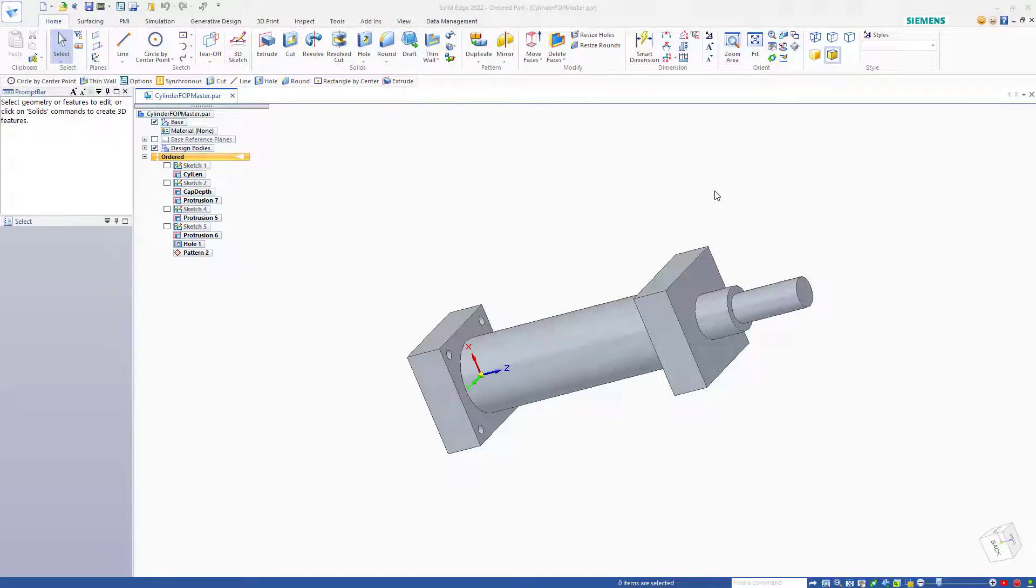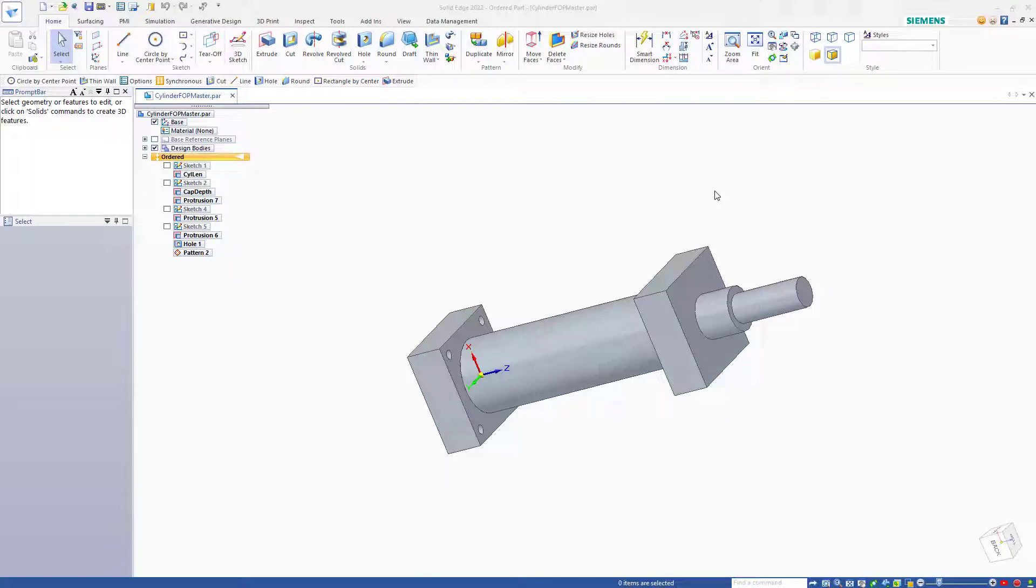In this video, I want to look at the functionality in Solid Edge called Family of Parts. Family of Parts is similar to SOLIDWORKS Configurations, except that configurations are all stored in a single file, and Family of Parts are distributed into individual files.